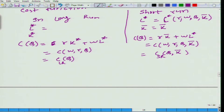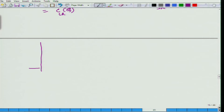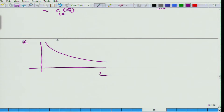Let us look at it graphically. What we have here is, if we try to draw the isoquants — you have already studied isoquants. What do we mean by isoquant? Same amount of output. So, what we have here is L on one axis, K on the other, and the isoquant in the Cobb-Douglas case is going to look like this.